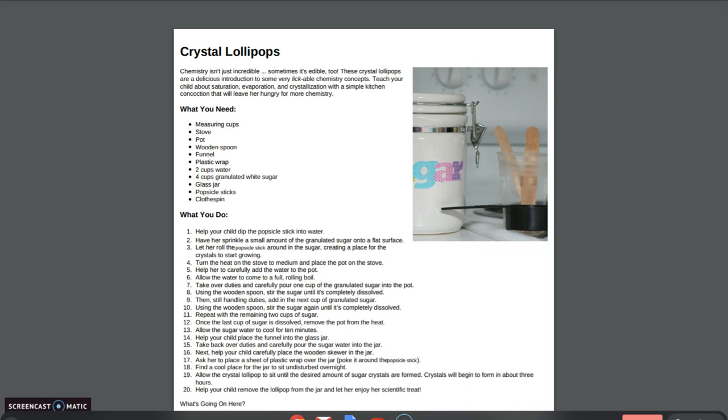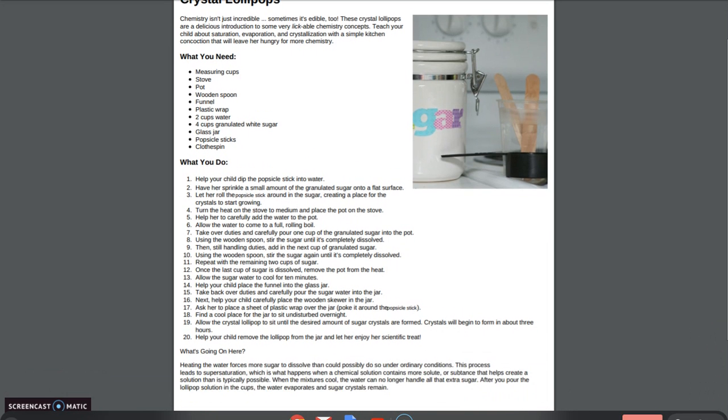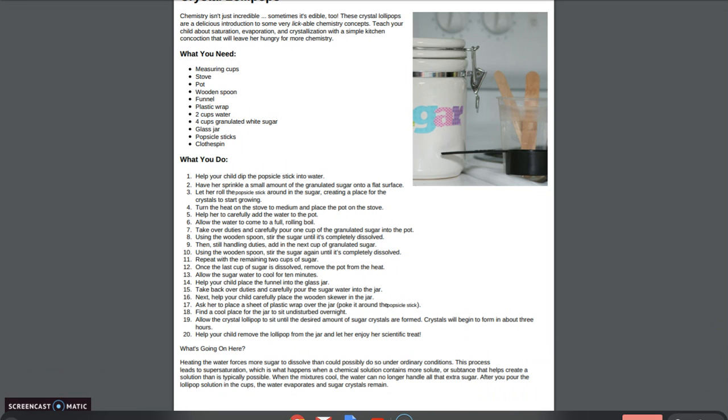Then you will stir in one cup of sugar into the water. Use your wooden spoon to stir it in until it's completely dissolved. Then you're going to do the next three cups of water, one at a time, stirring them until it's completely dissolved. Once this is finished, remove your pot from the heat and allow it to cool down for 10 minutes.